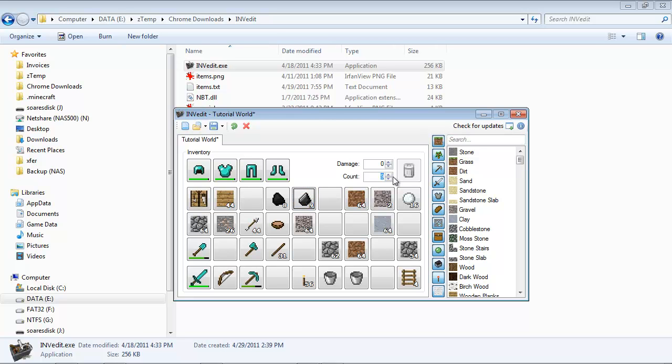If I want 64 pieces of flint, very simple. You can go the other way too. Let's say I don't want that many. Just like that.